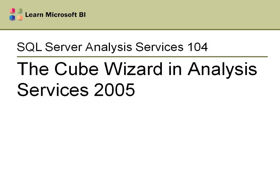Hello, welcome to SQL Server Analysis Services 104, the Cube Wizard and Analysis Services 2005. I'm breaking the Cube Wizard down into two different videos, one for 2005 and one for 2008, because there are significant differences between the two.